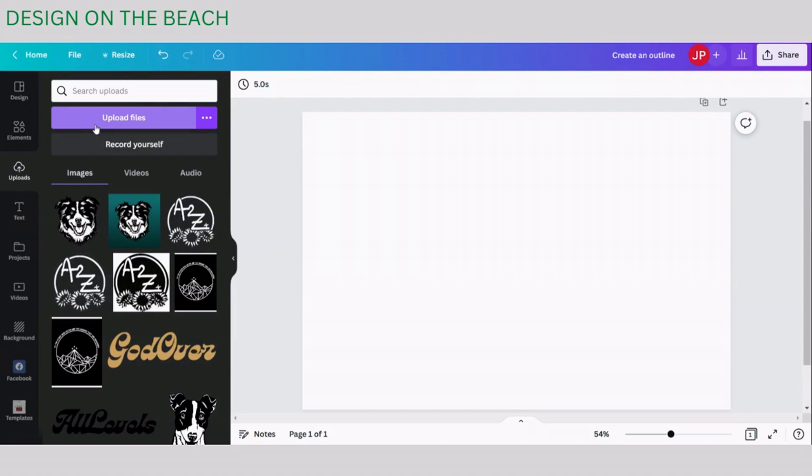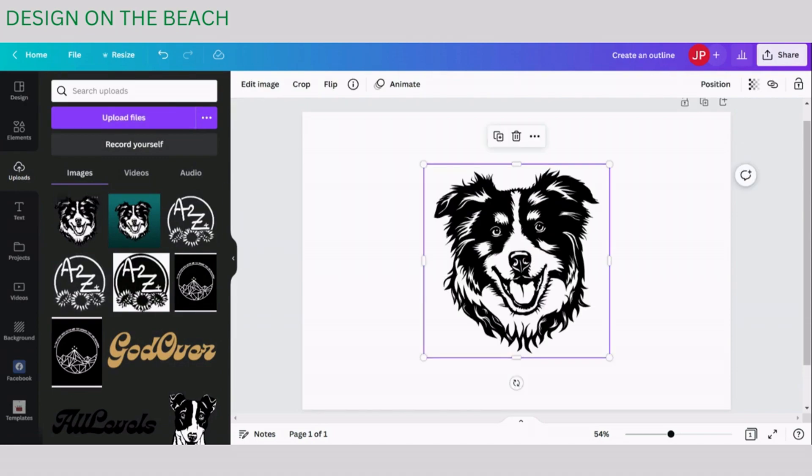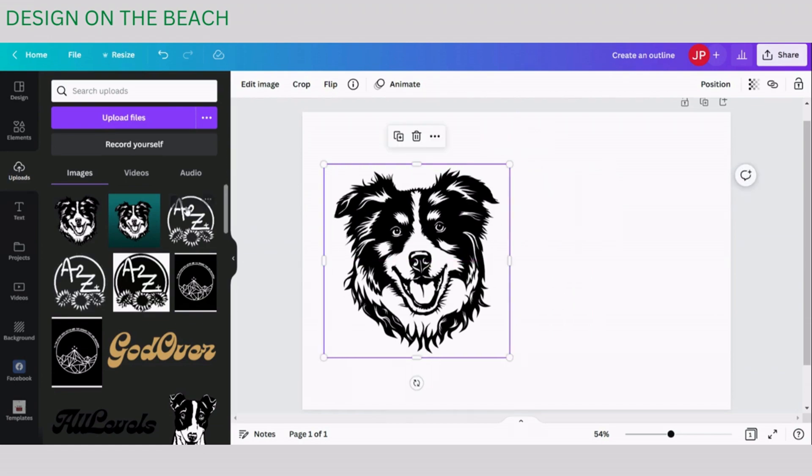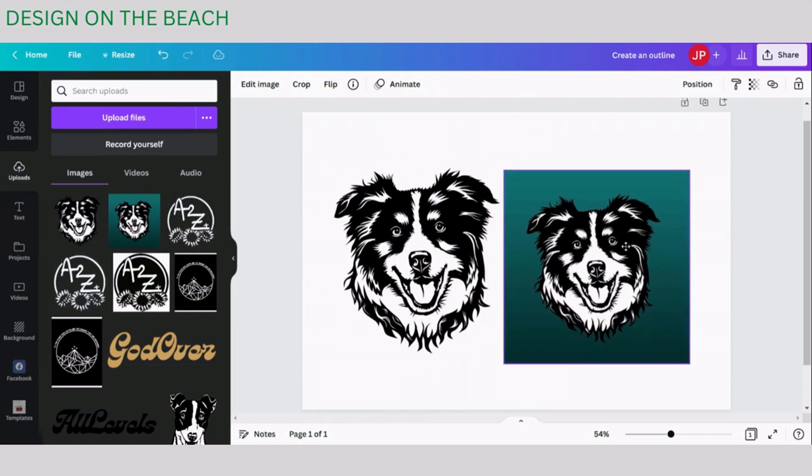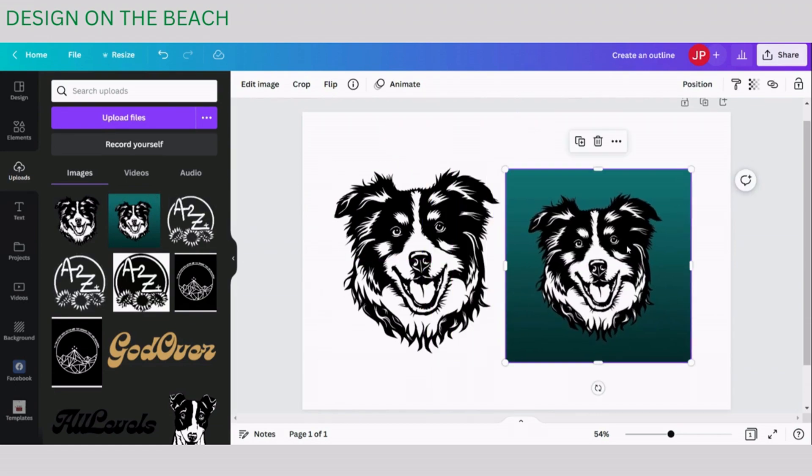One thing that I'd like to mention first is that in this tutorial we are going to be working with an image that does not have any background around it. This is quite important. If you have an image that still has background around it, you will need to remove the background first.